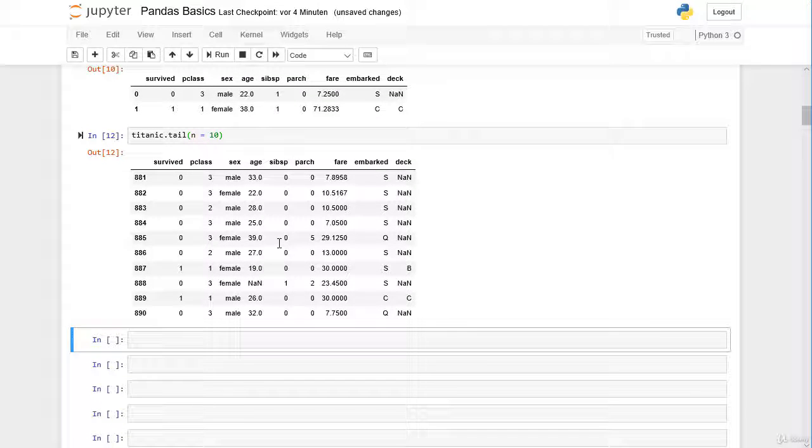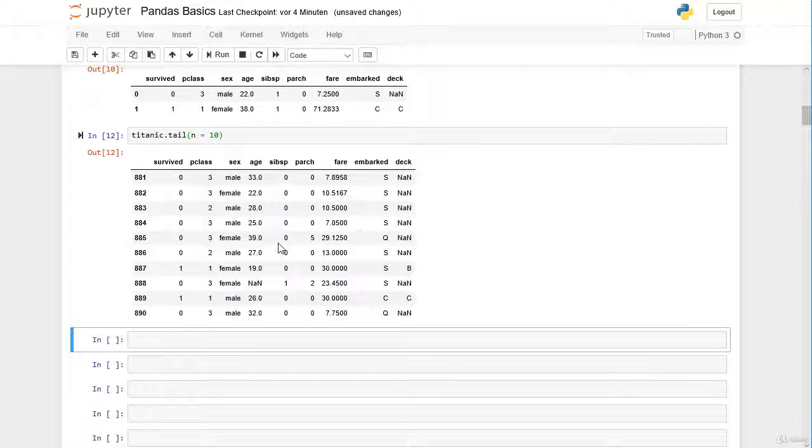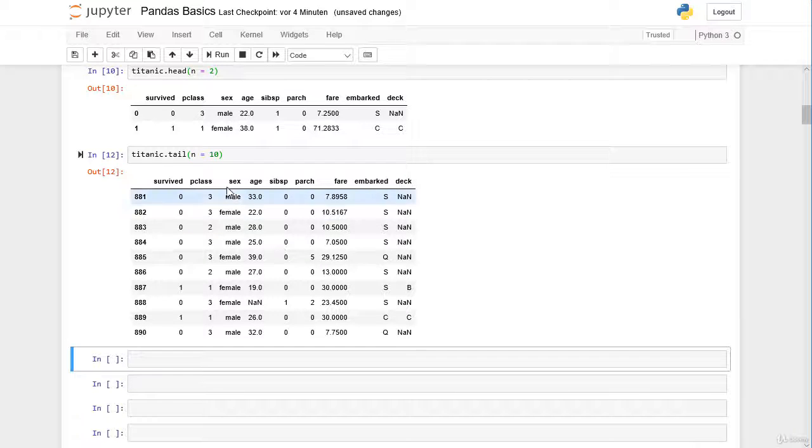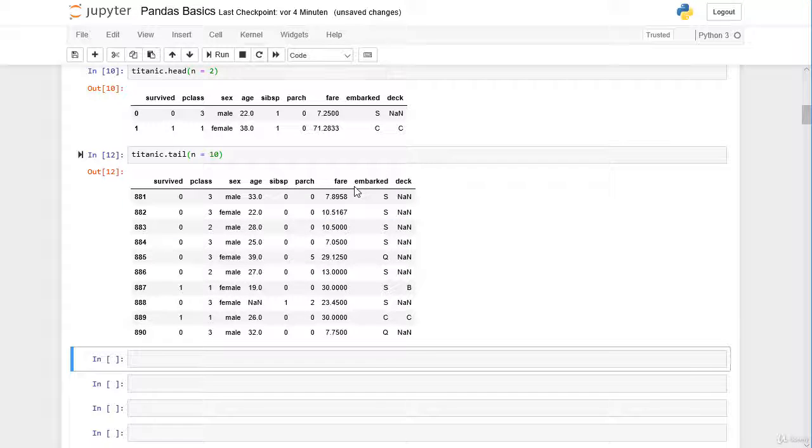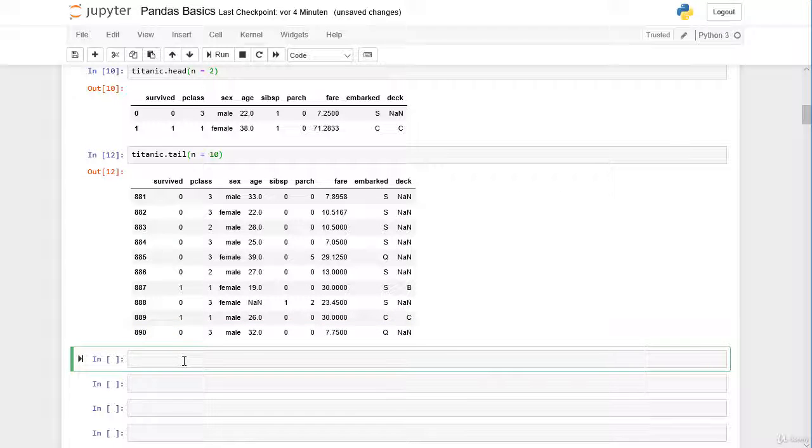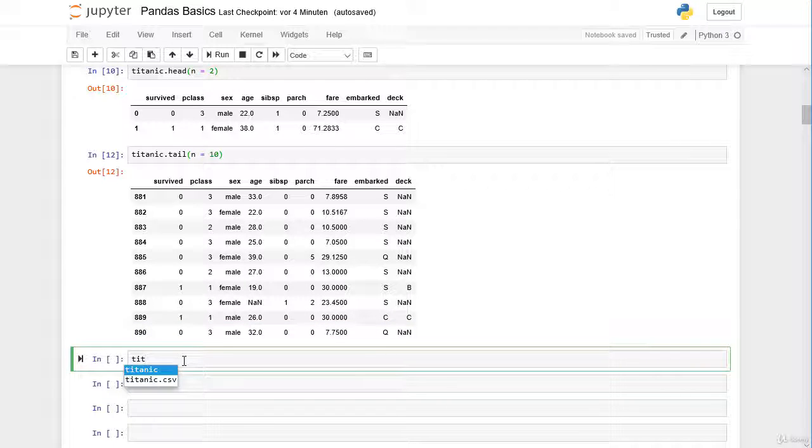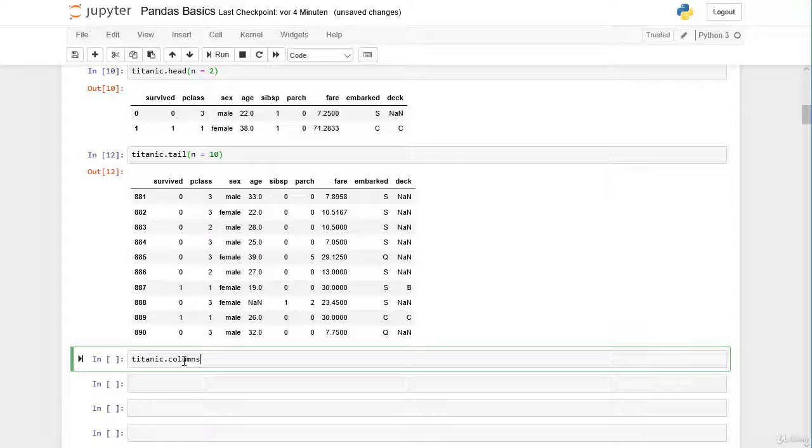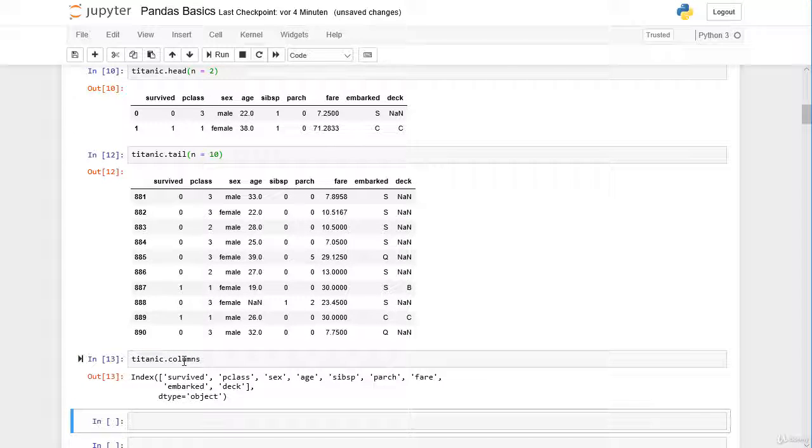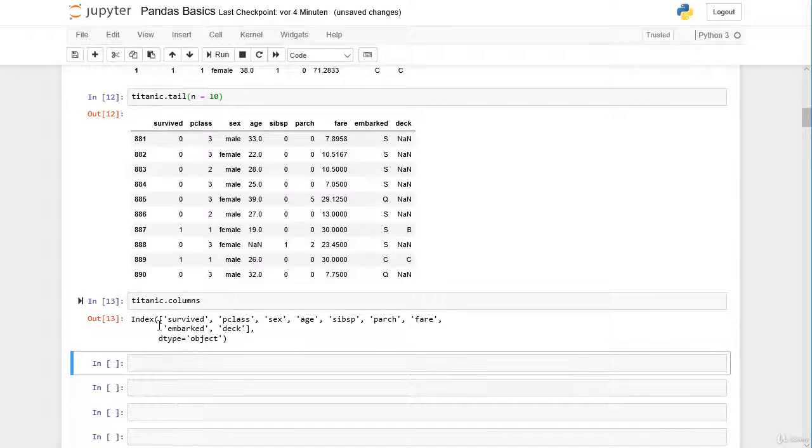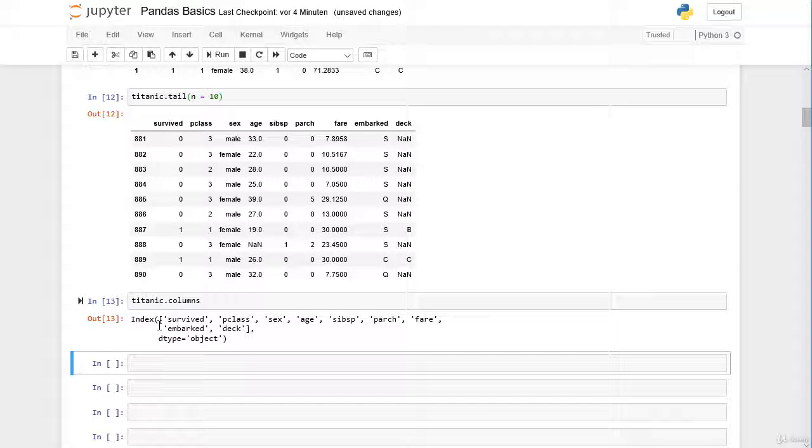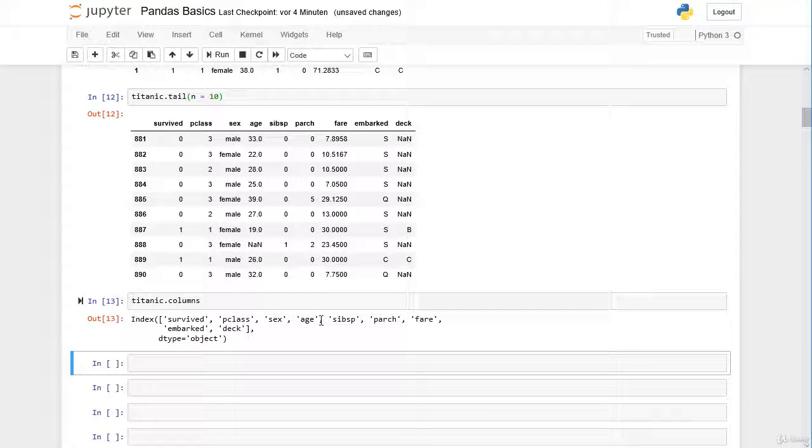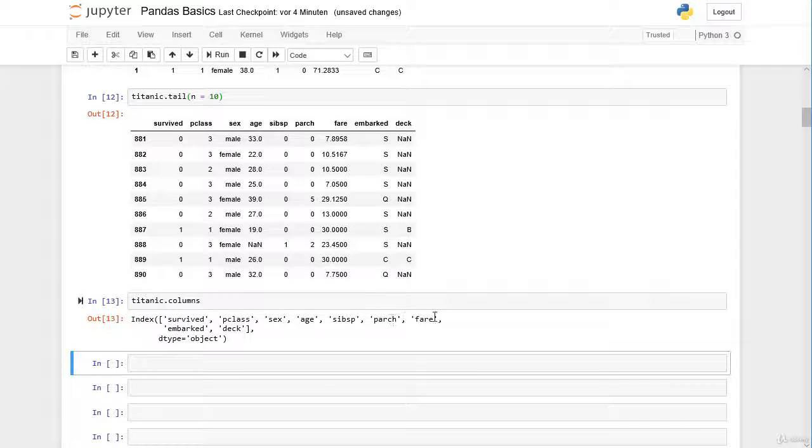You can see here with the head method and also the tail method we can see the column labels. We can also explicitly call our column labels with the attribute columns. And here we get a so-called index object. It looks like a list with all the column labels: survived, pclass, sex, age, sibsp, parch, fare, embarked, and deck.